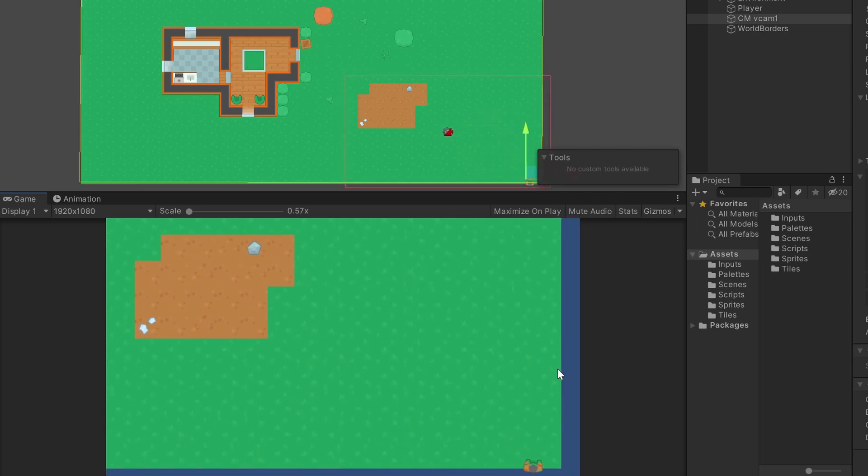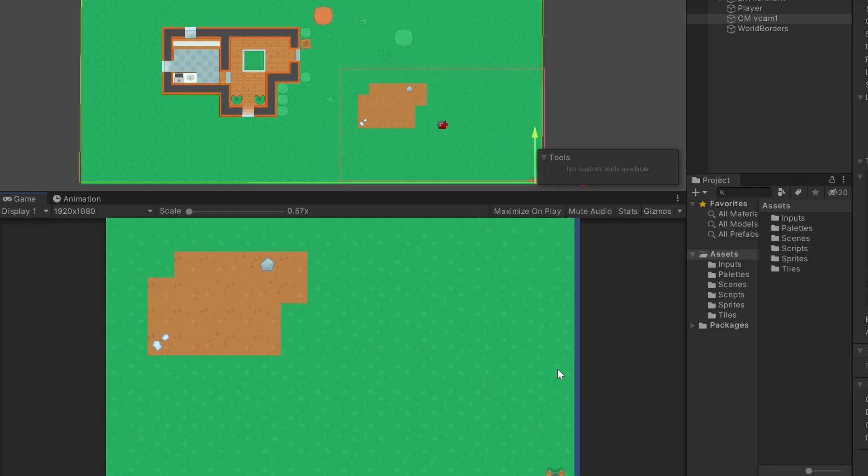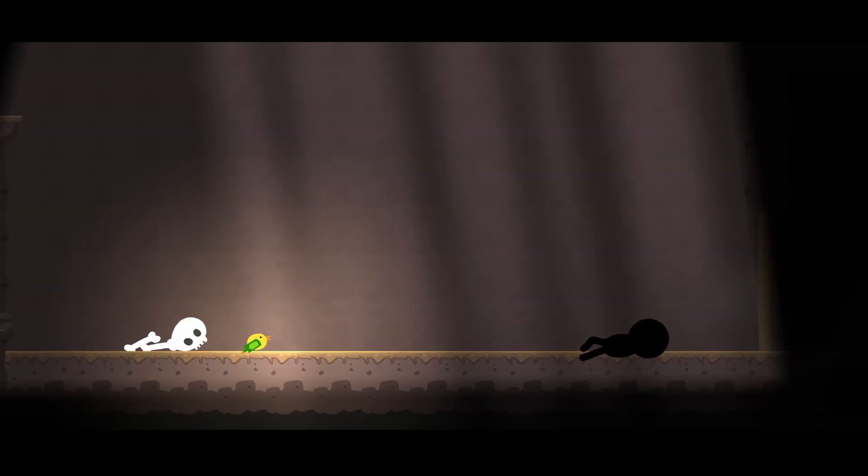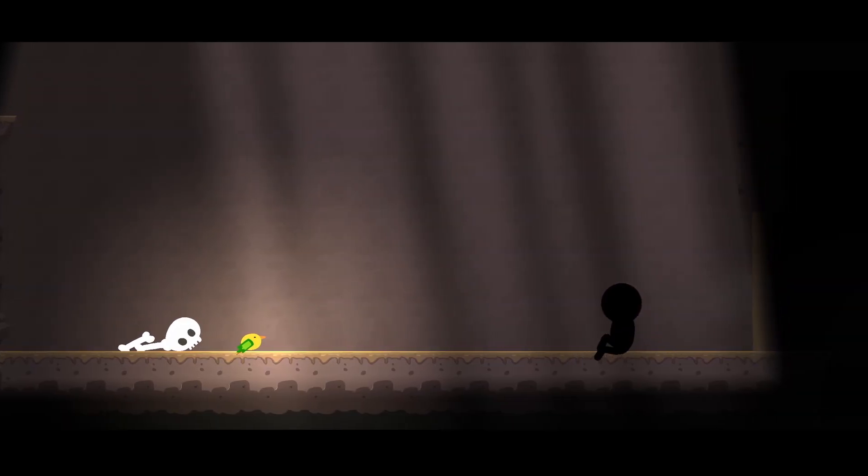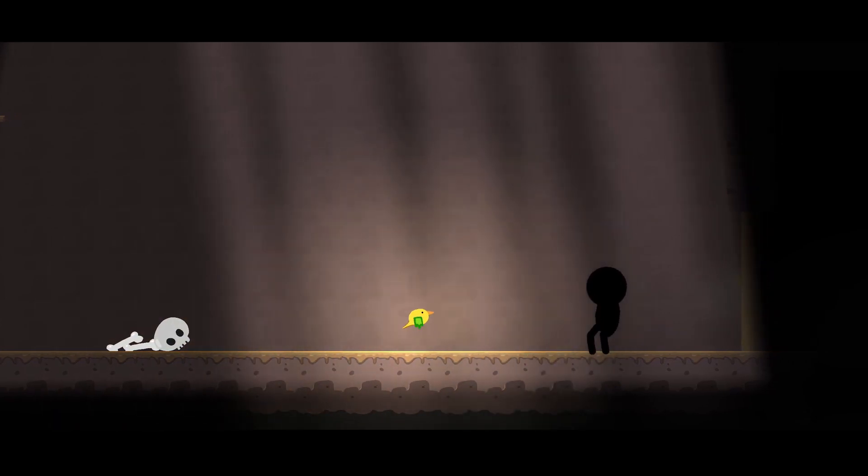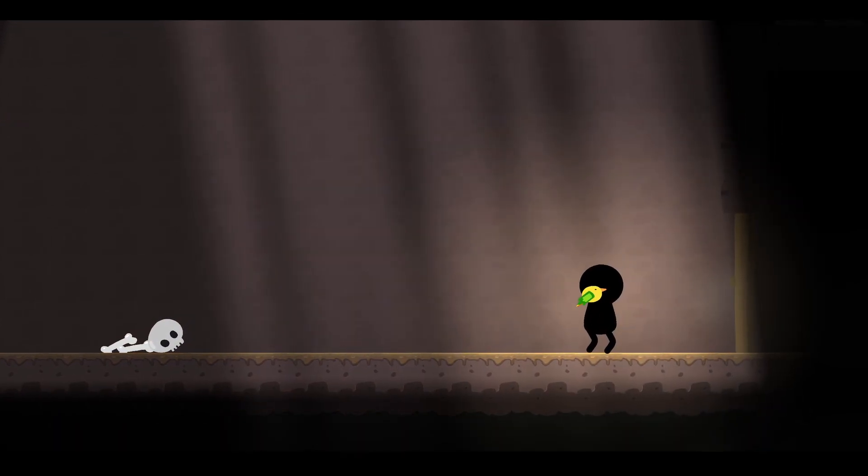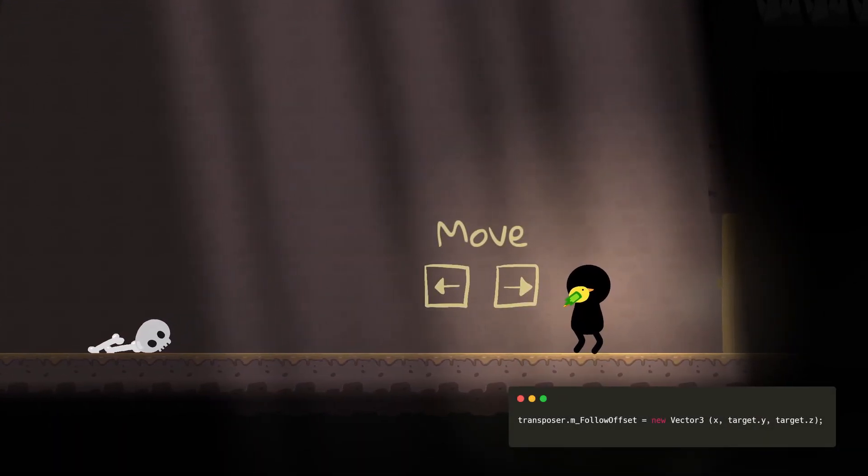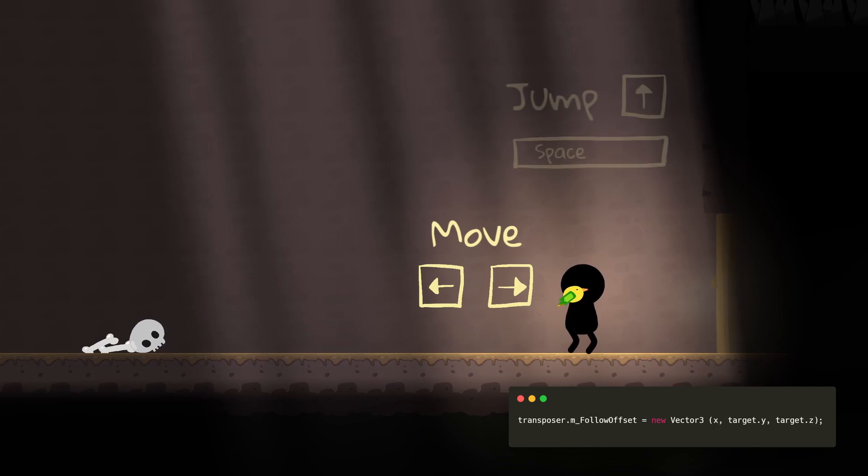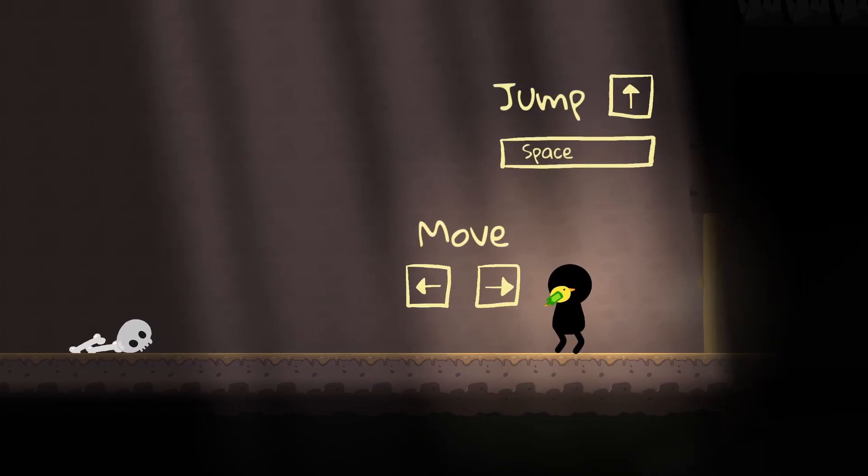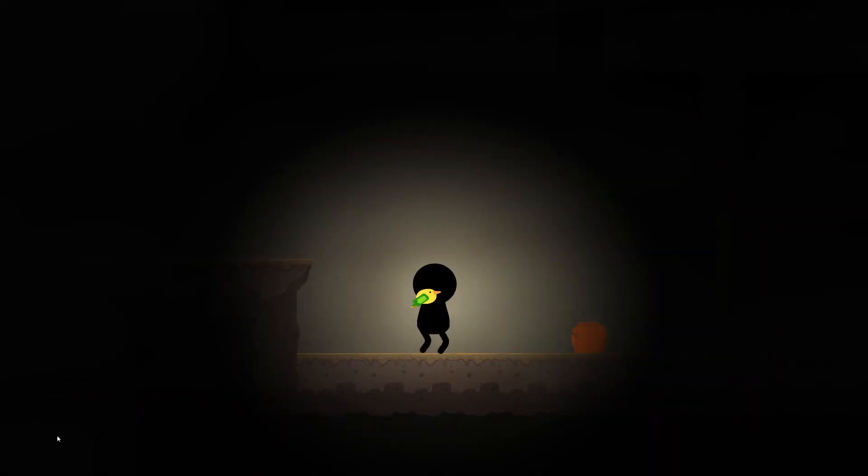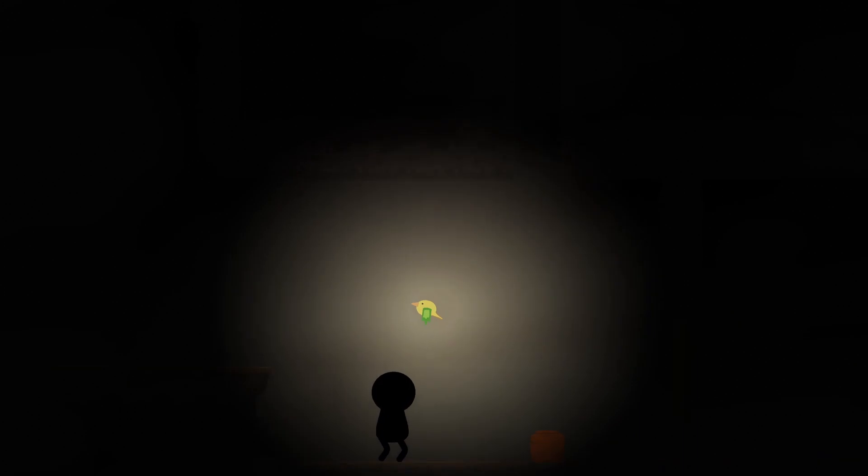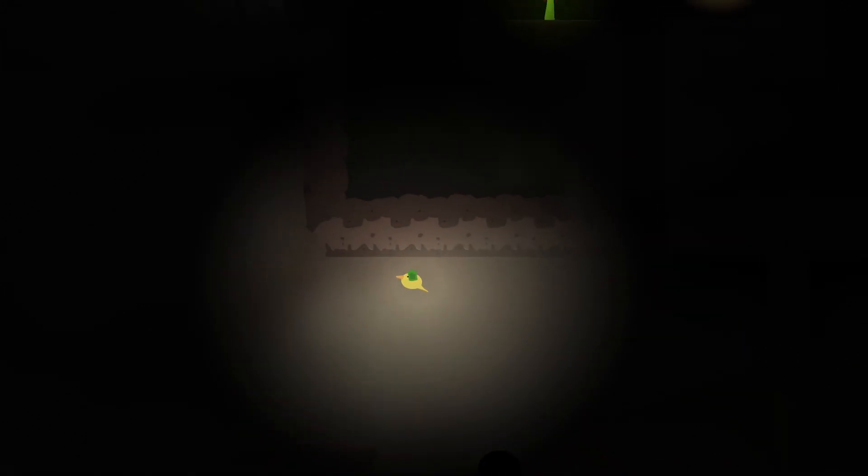And of course you can change all these values via scripts. Like I changed the X offset for this cutscene I have in my latest GameChamp game, where the offset slowly changes to 0 until the player is centered. Or I change the follow target between the boy and the bird.